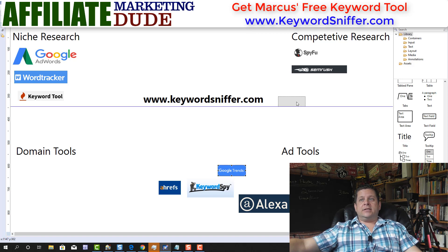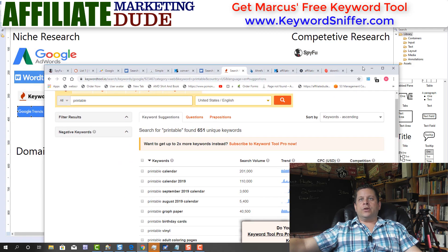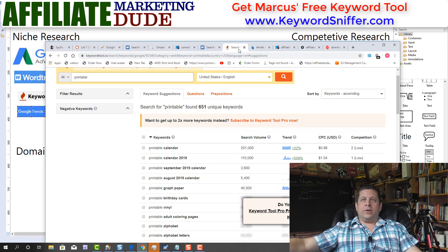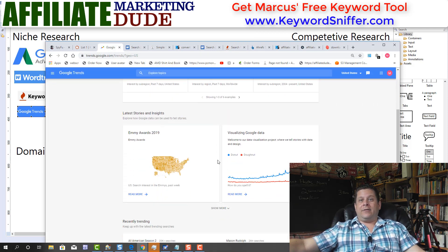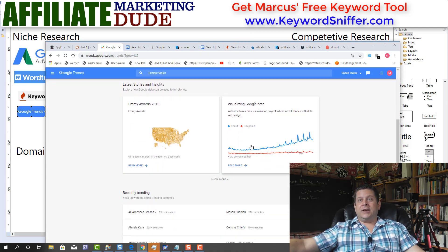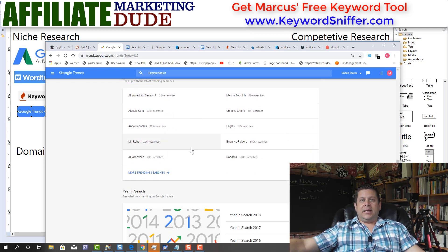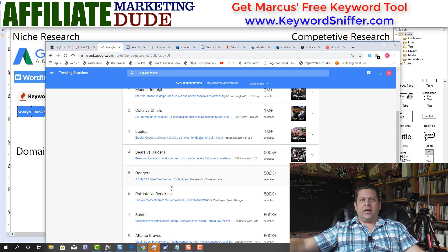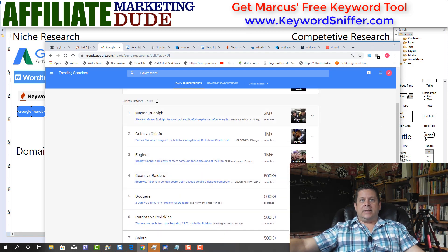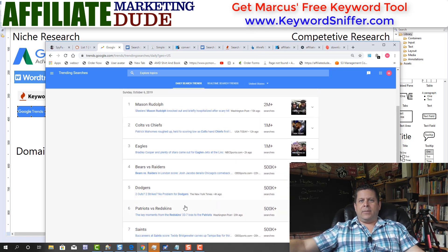Next up, we have Google Trends, which is kind of like a niche research tool. With Google Trends you can see what people are searching for. If you don't know what niche you want to go into, you can go to Google Trends and see what's going on — we can see things like Emmy Awards trending. I've actually used this to find niches, including one niche that made me millions of dollars, just by searching the trends.